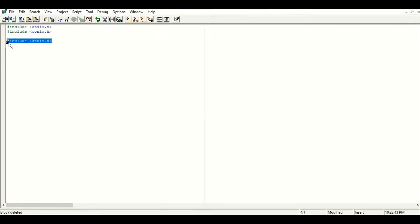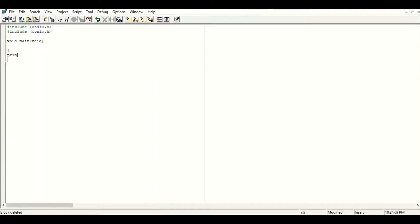I have already mentioned the two header files to be included in today's first program of C language. Then you write void main, and then the opening curly bracket — that is the boundary line of the C language program. After that, the print statement: printf — we have discussed that the output statement is printf. Use the small bracket, then inverted commas, and whatever text you want to print you mention inside the inverted commas. In the first program I want to print: Hello World.